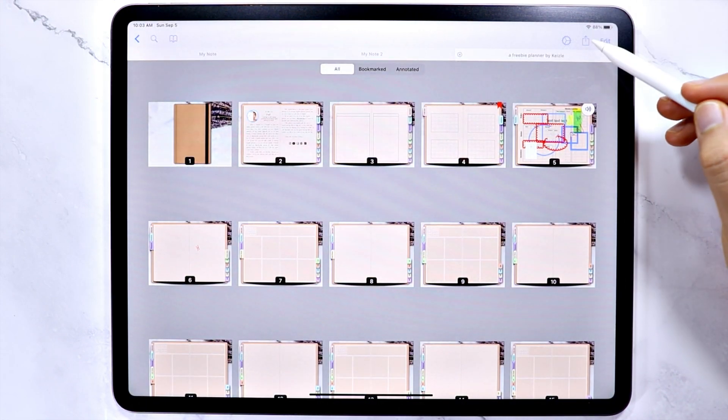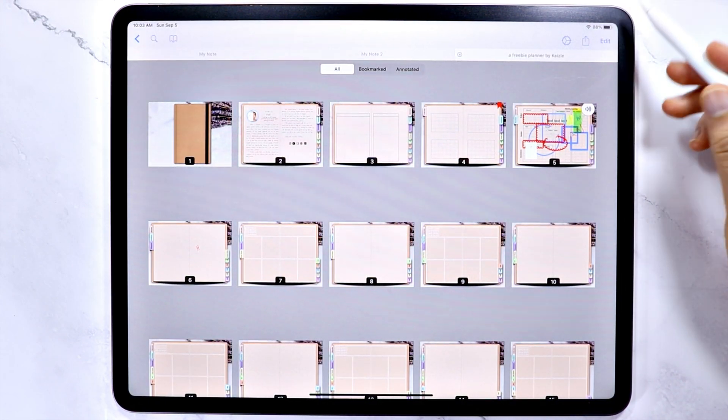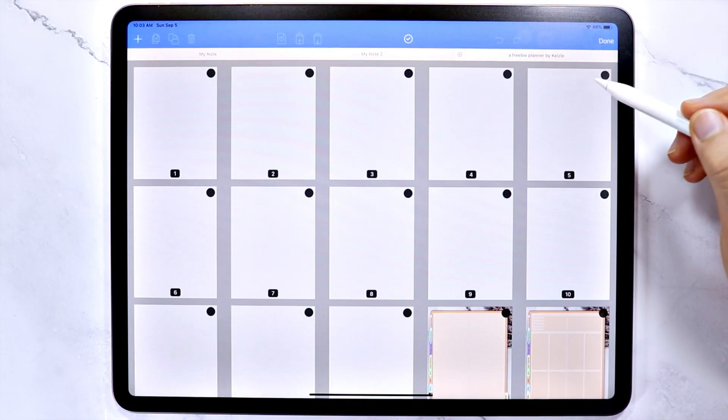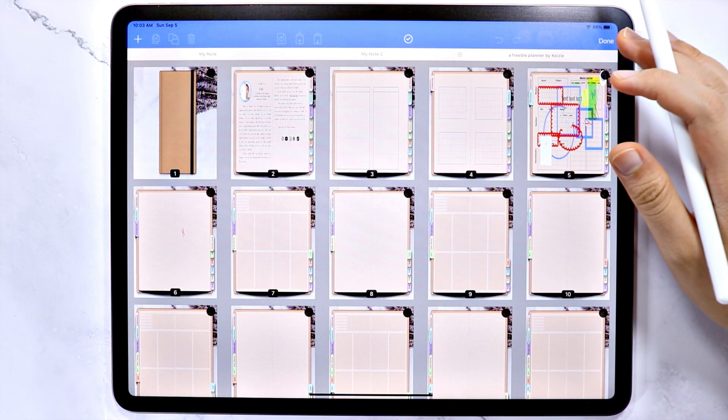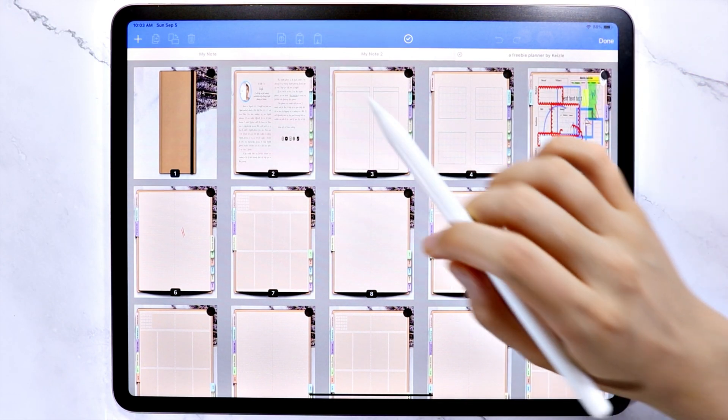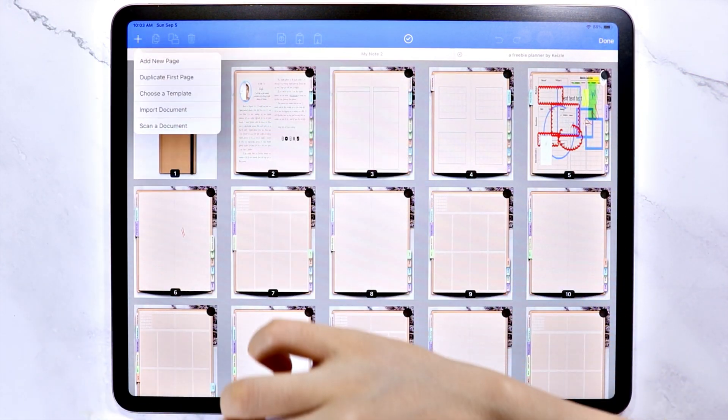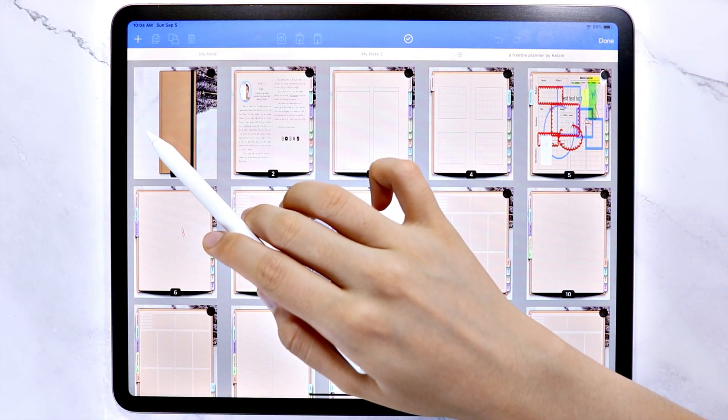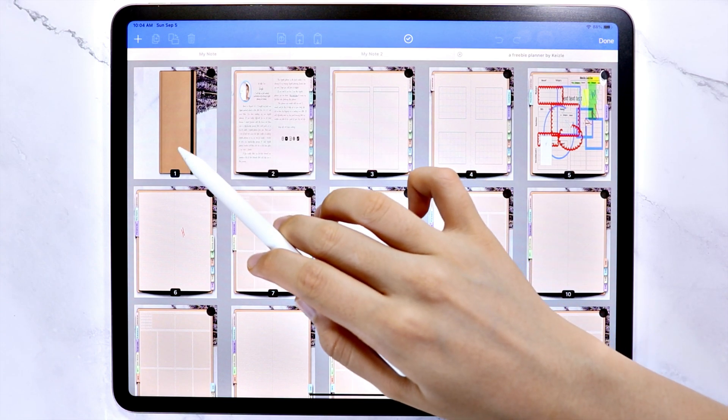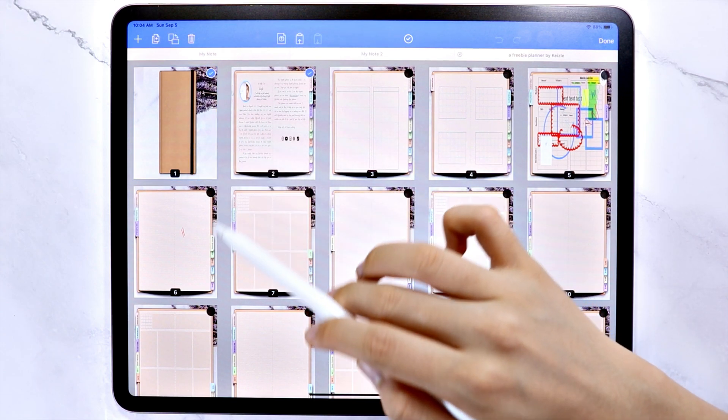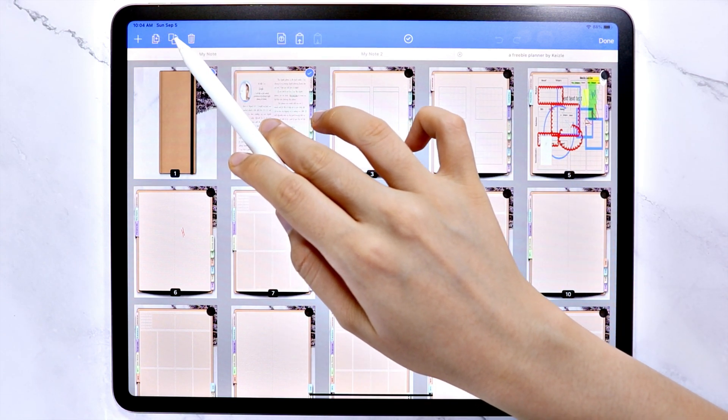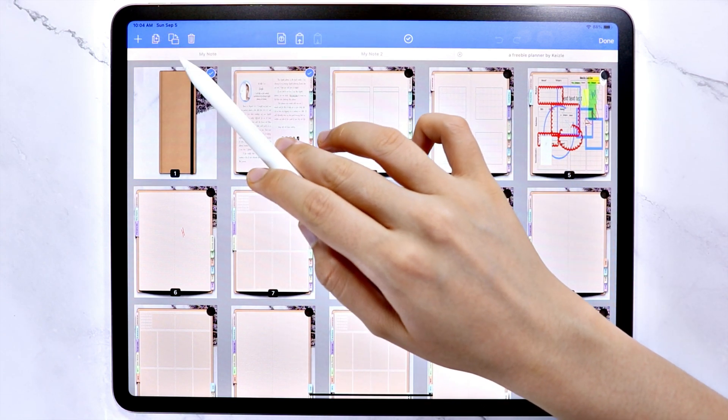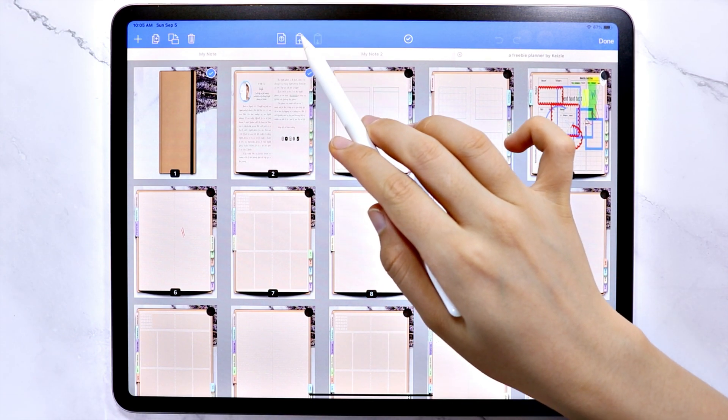This is the share icon and the edit icon. In the edit icon, you can add pages. Select pages to duplicate, rotate, delete,